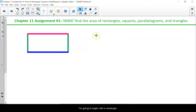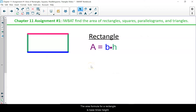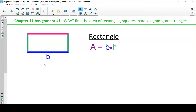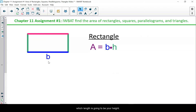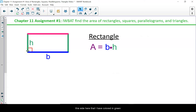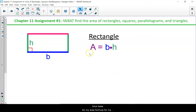I'm going to begin with a rectangle. The area formula for a rectangle is base times height. I have a rectangle drawn on my screen. The bottom side is colored blue and I'm going to name that my base. The height needs to be a perpendicular distance. We know that a rectangle has all four right angles, so this side colored green is the height because it is perpendicular to that bottom blue base. My area formula is the length of the blue base times the height.